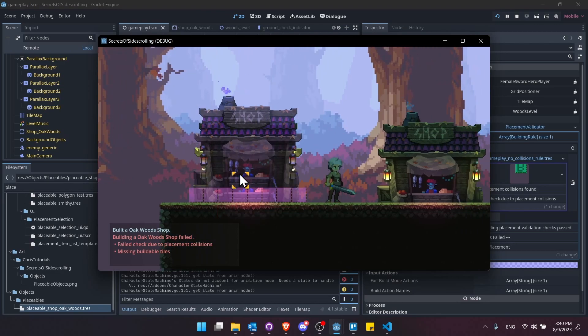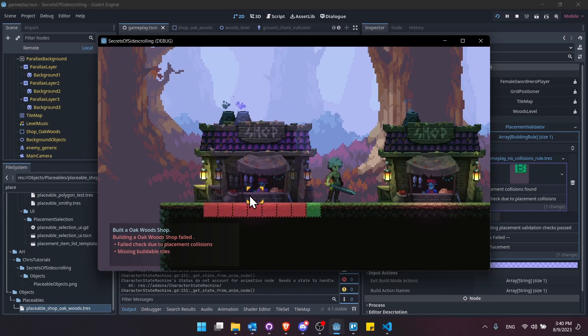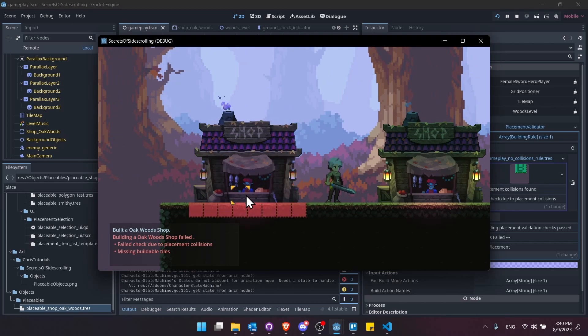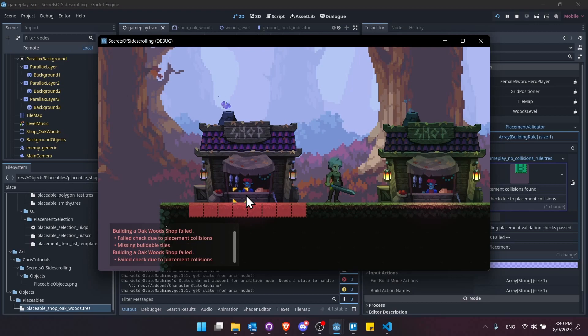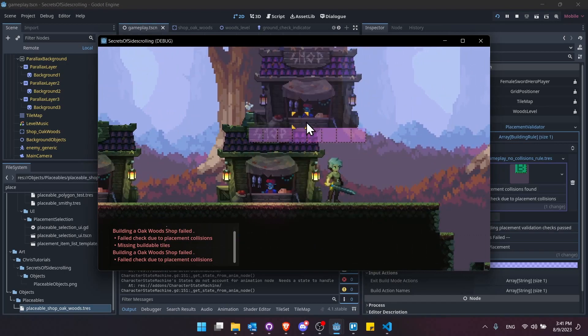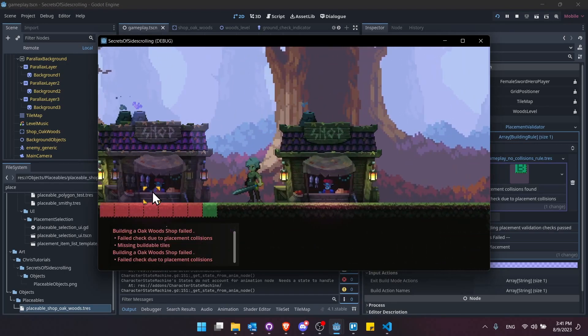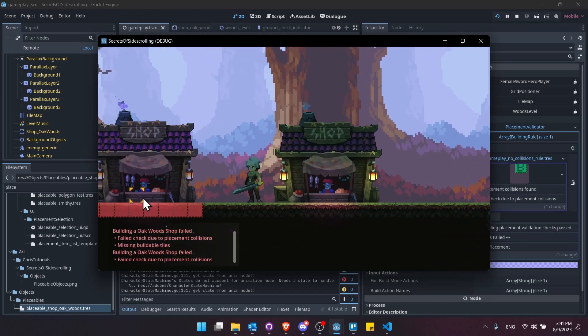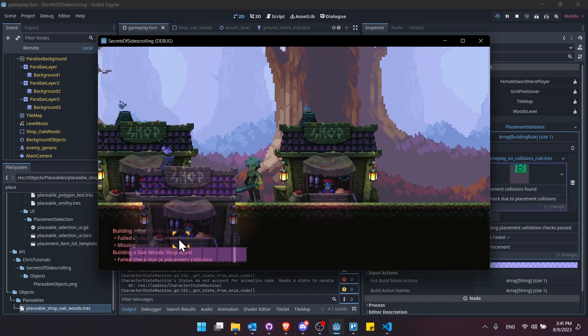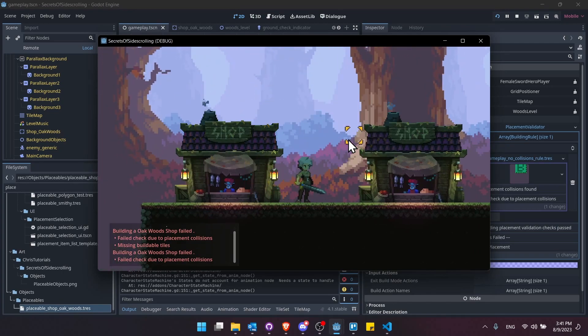And then, of course, because the bottom tiles are pink, we don't have buildable tiles. But if I go down here, then that would change into a placement collision instead of the tiles actually being missing there. So that's two rules validating, and then we get the results spit out there to the build log down below.